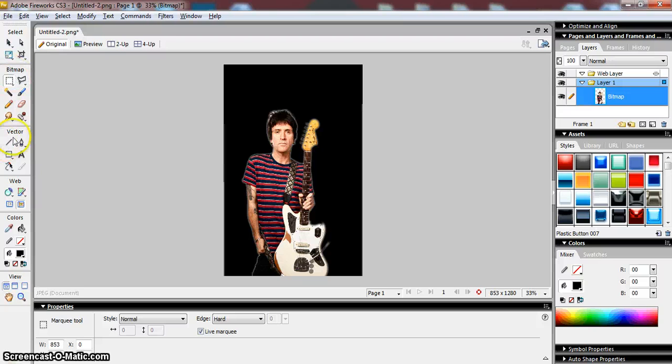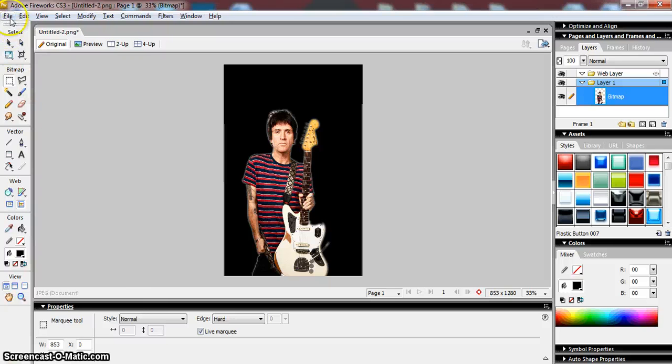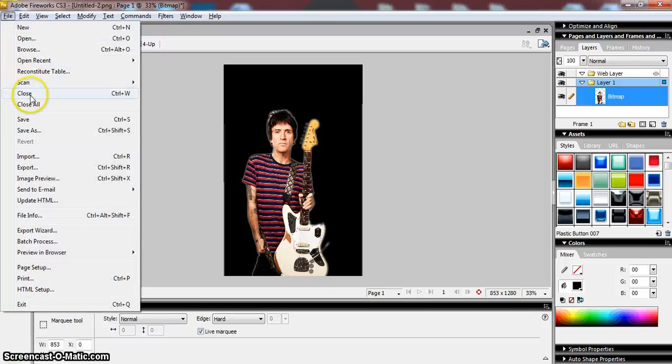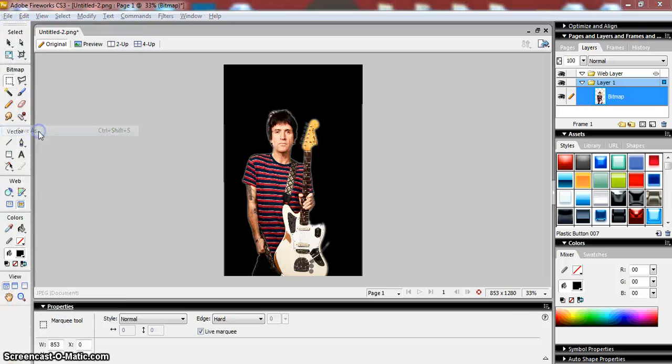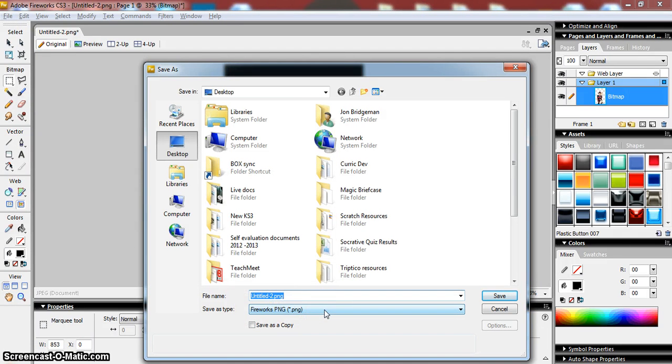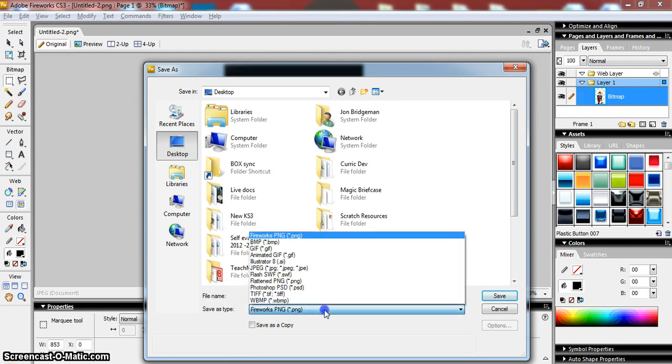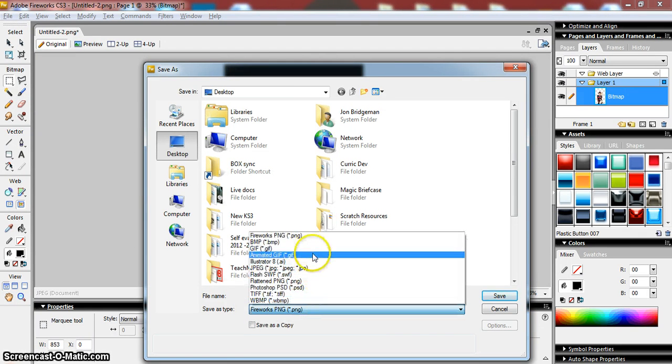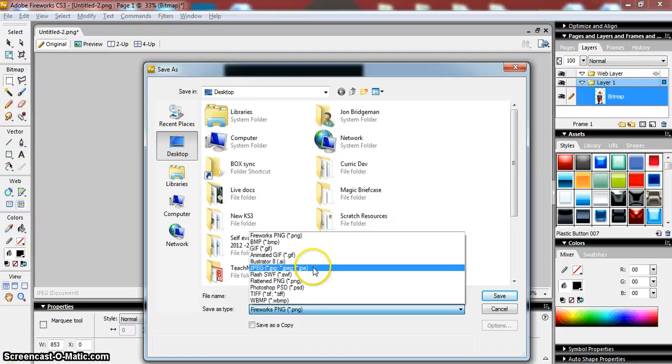Now the final thing that we would need to do then is resave this as an image. We can't just, if I just go file and save, it'll save it. I need to make sure that when I save it, it's set not as a JPEG because a JPEG doesn't support transparency.